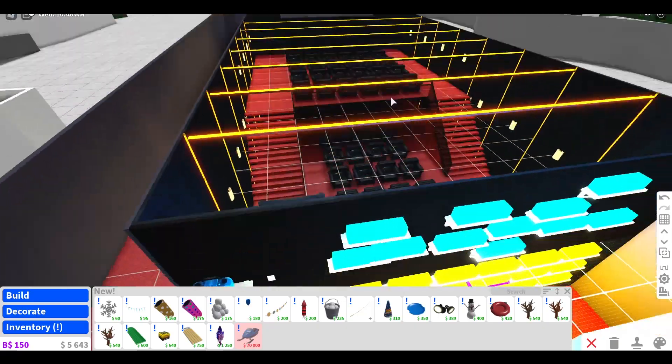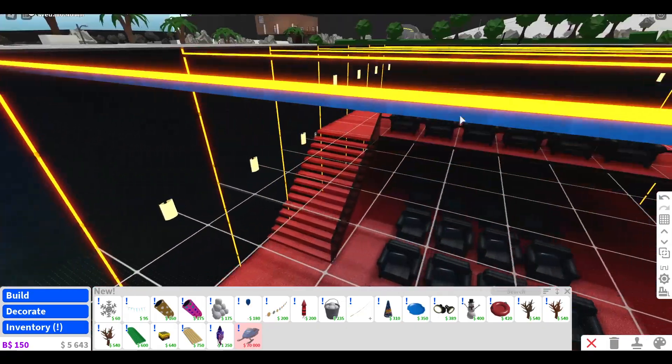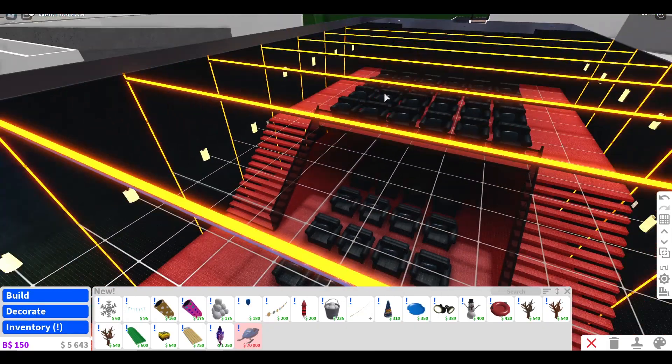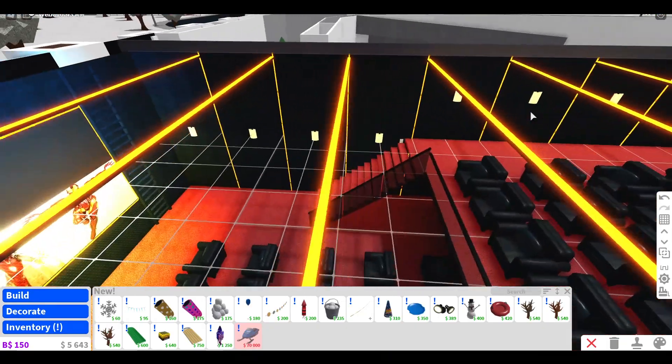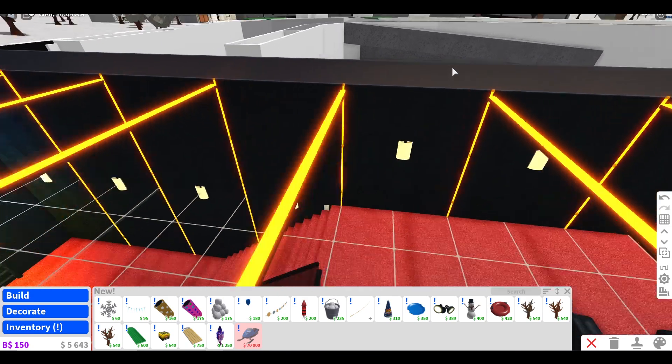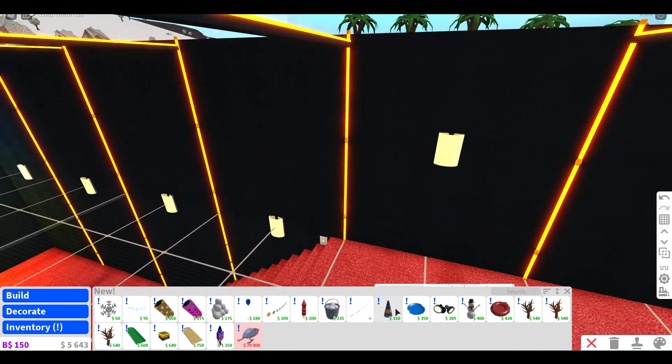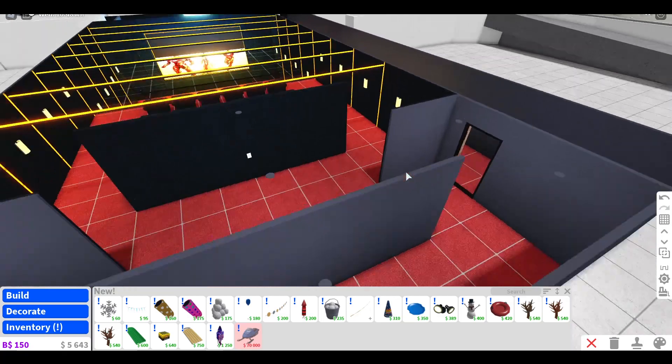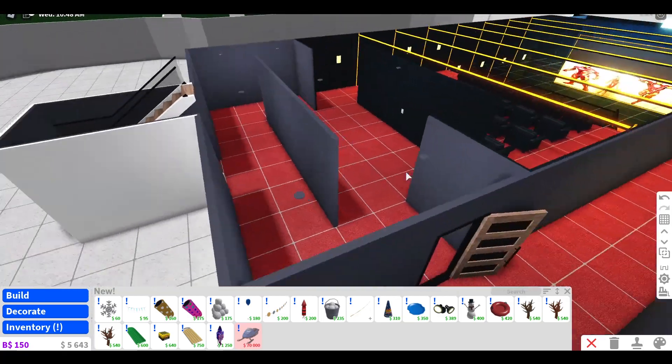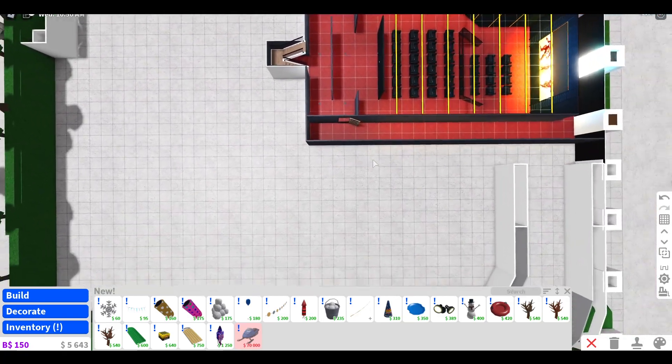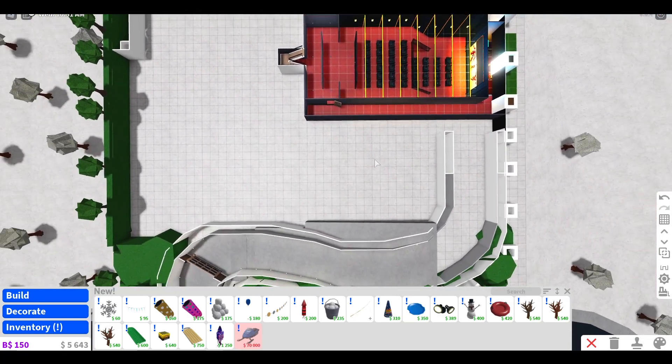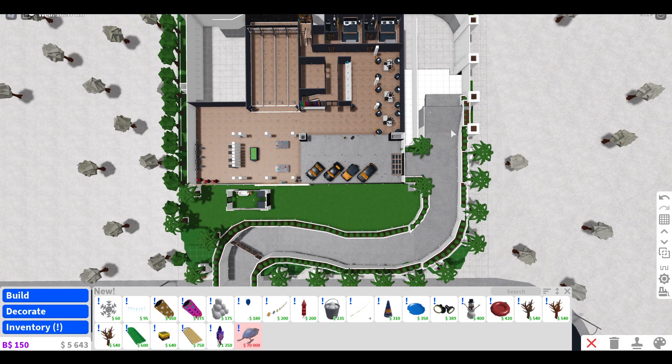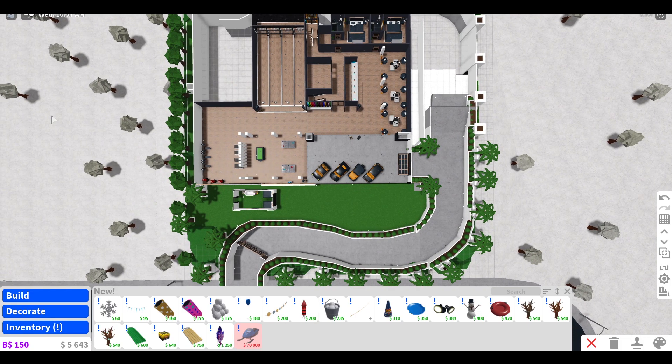For the lights, I just did lights like that and then I just did these type of lights. That's the movie theater.